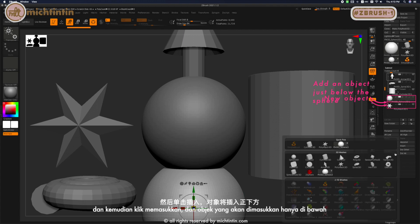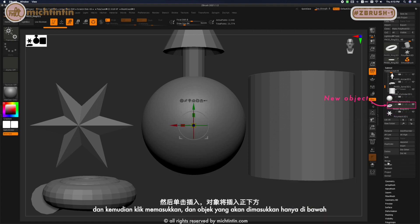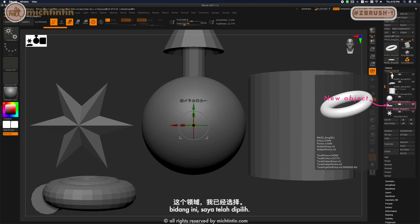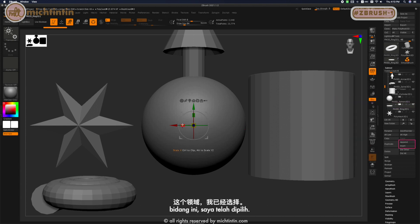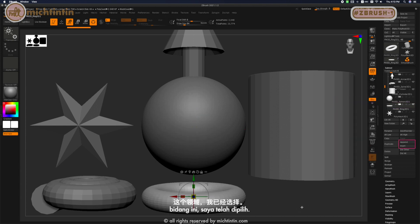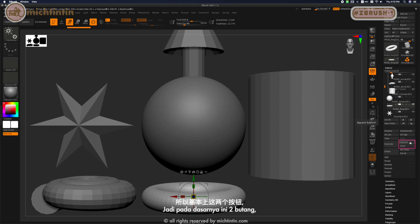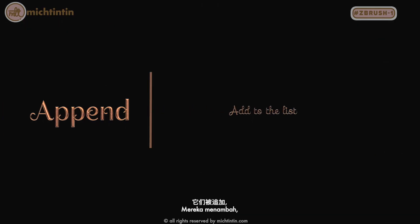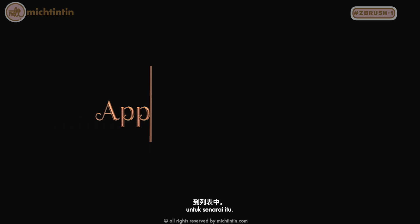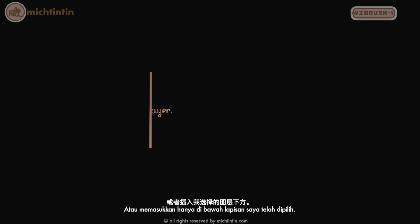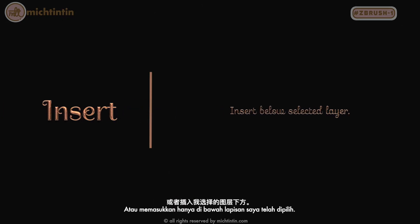The object will be inserted just below the sphere I've selected. So basically, these two buttons—Append adds to the list, or Insert adds just below the layer I've selected.